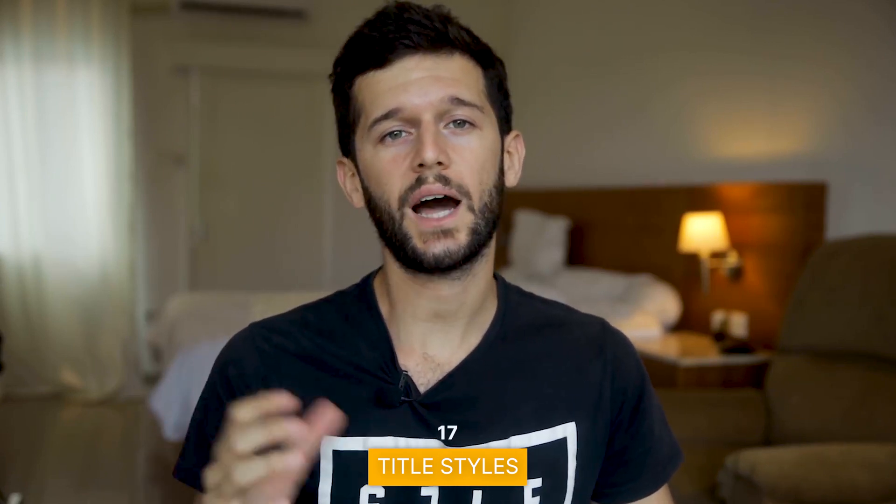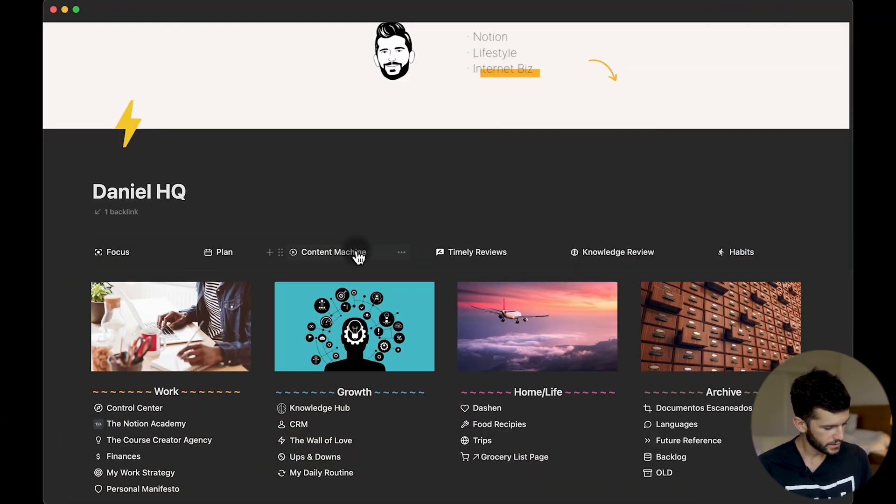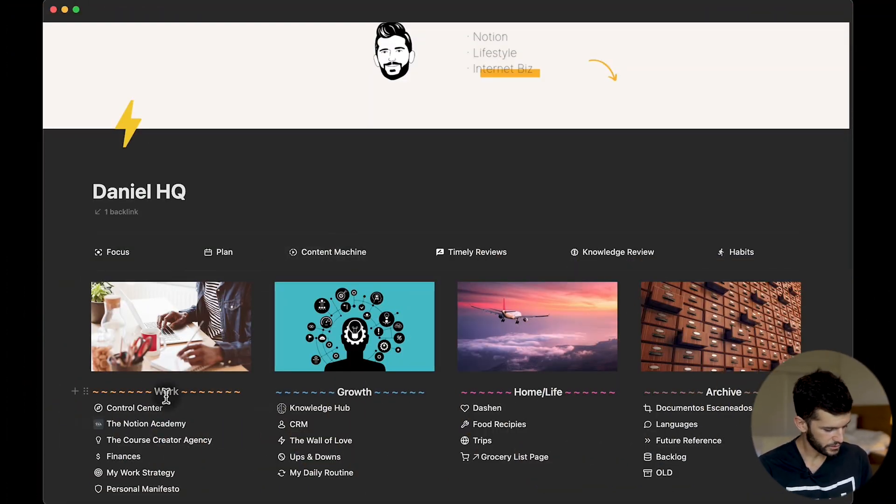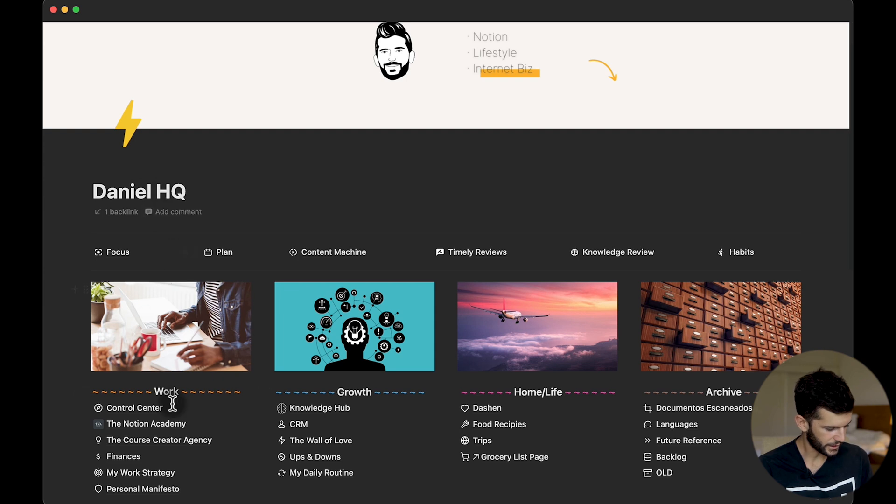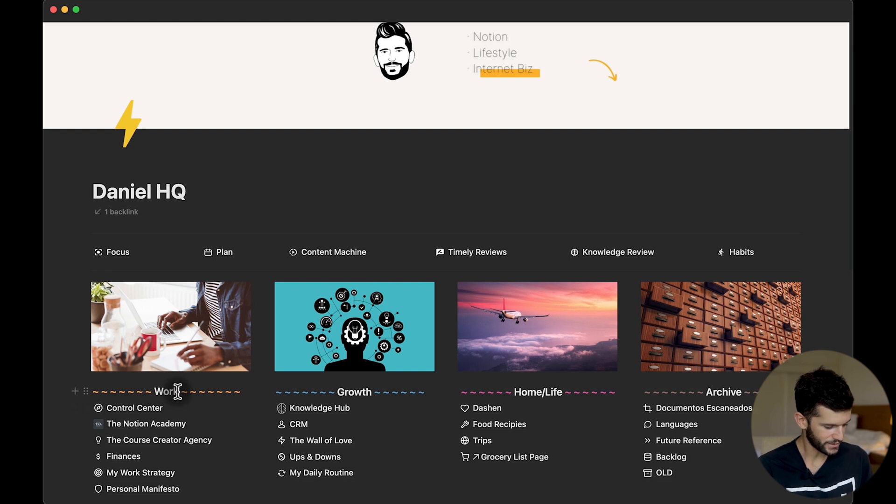And also as a disclaimer, I'm not a design expert. I don't have any background in design. Everything that I've learned I have learned from other creators and I have stolen them and implemented into my own workspace. Let's get into it. The first tip is going to be some different designs that we can apply to our titles. The first one is this one over here that I'm using in my Daniel HQ page.